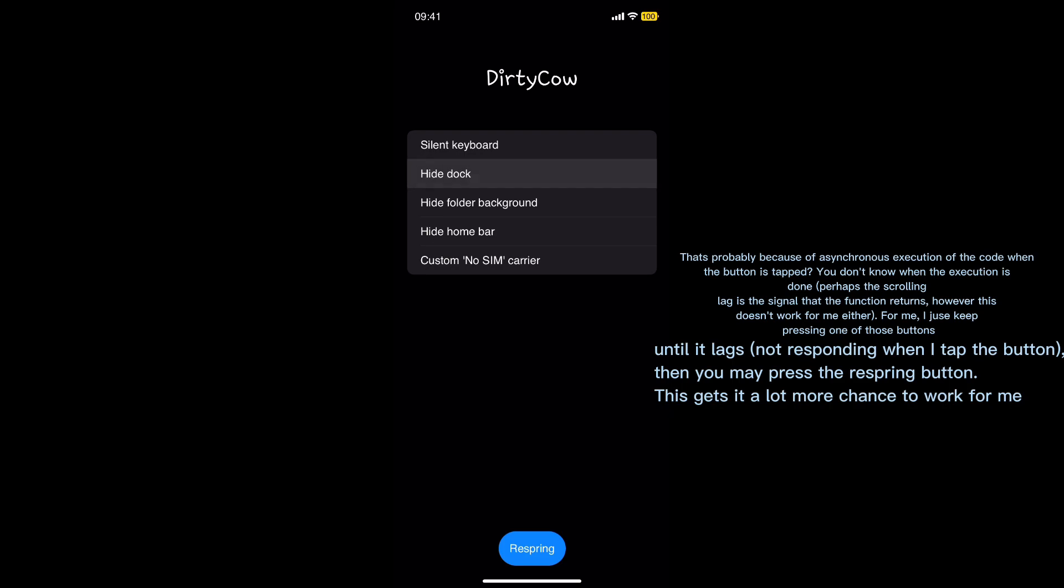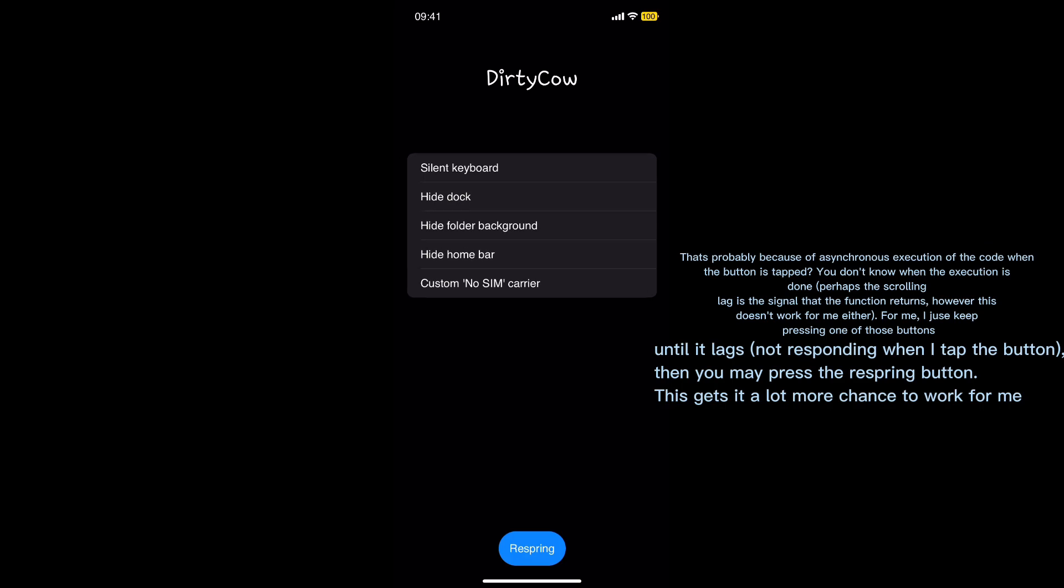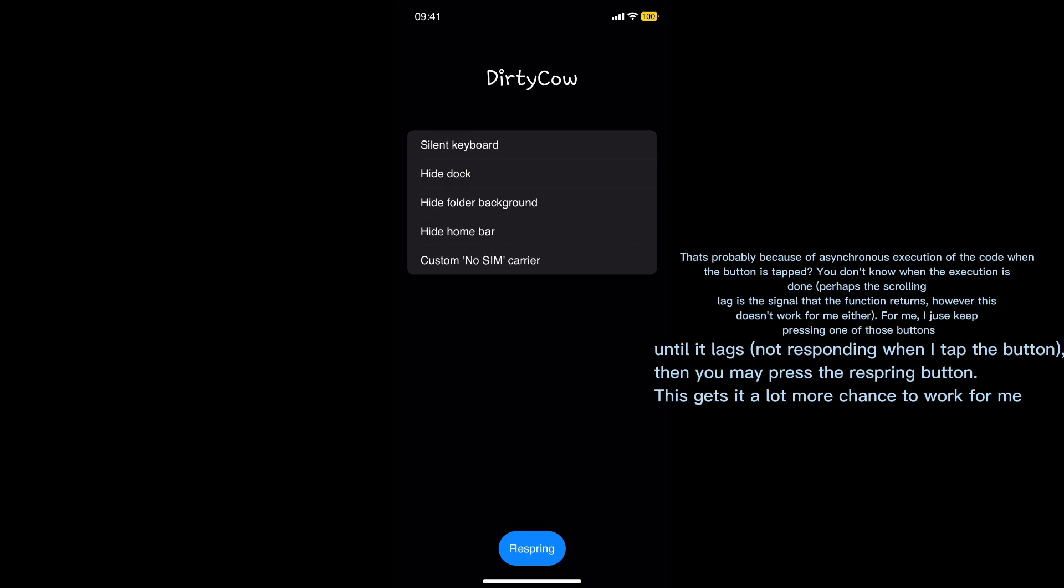Perhaps the scrolling lag is the signal that the function returns. However, this doesn't work for me either. For me, I keep pressing one of those buttons until it lags or not responding when I tap the button. Then you may press the respring button.